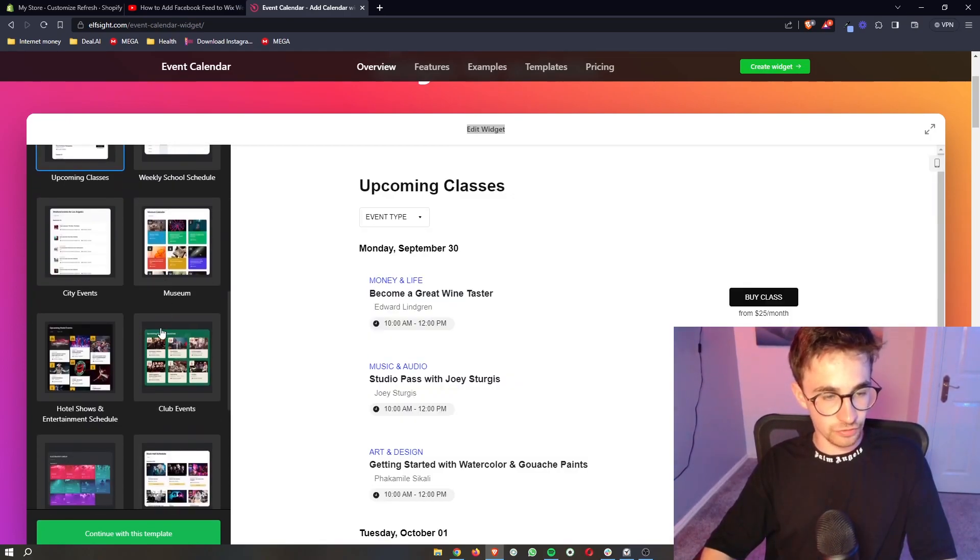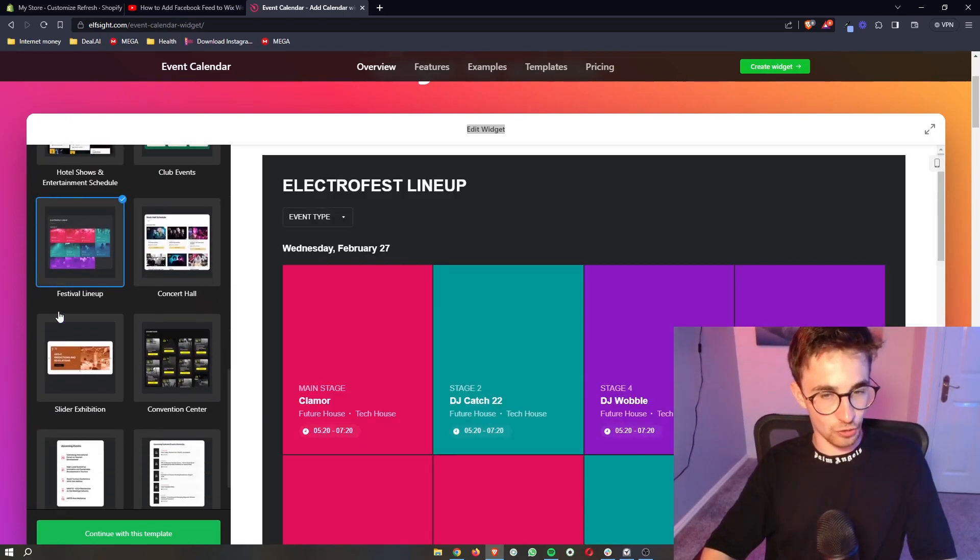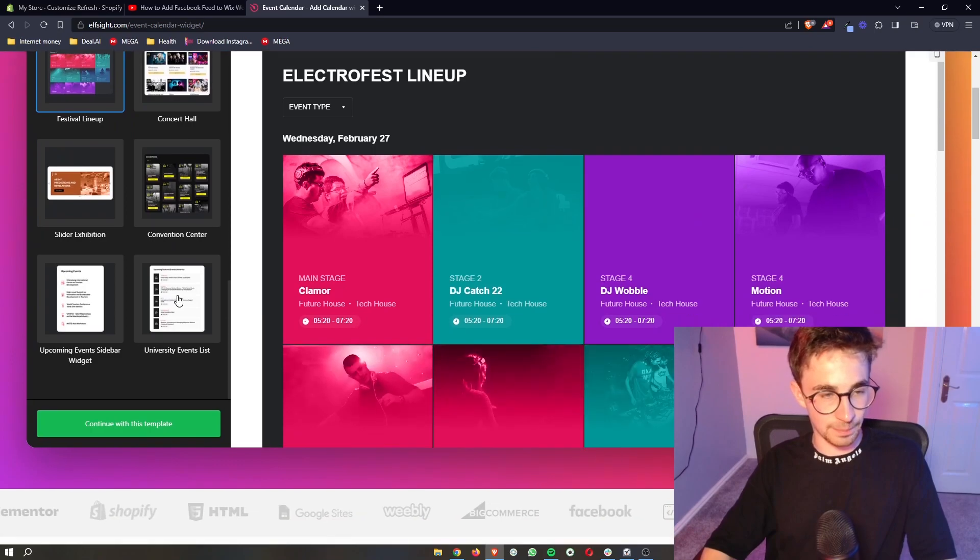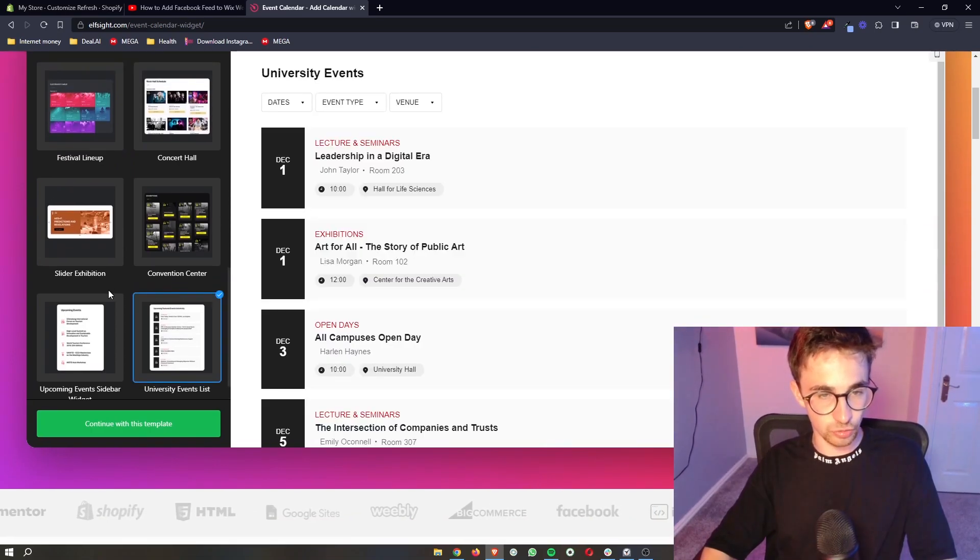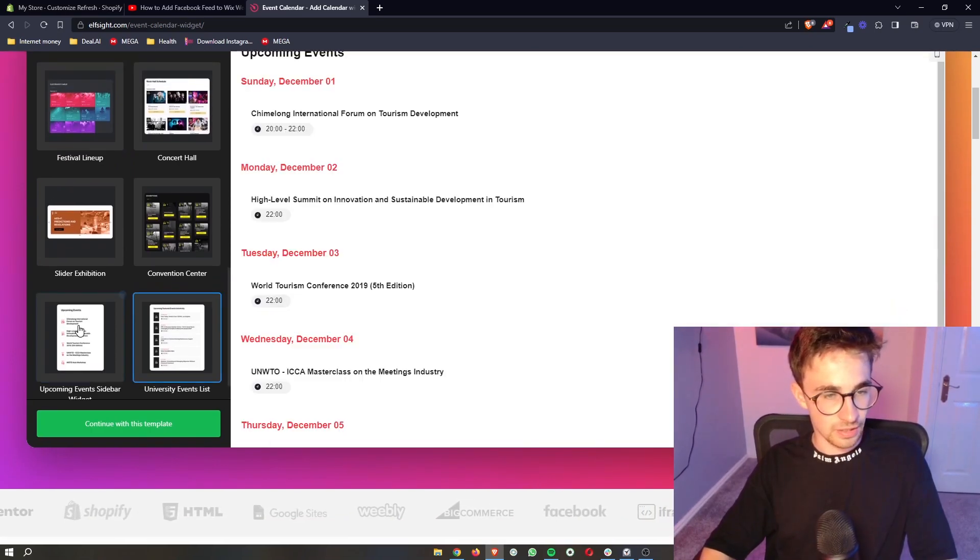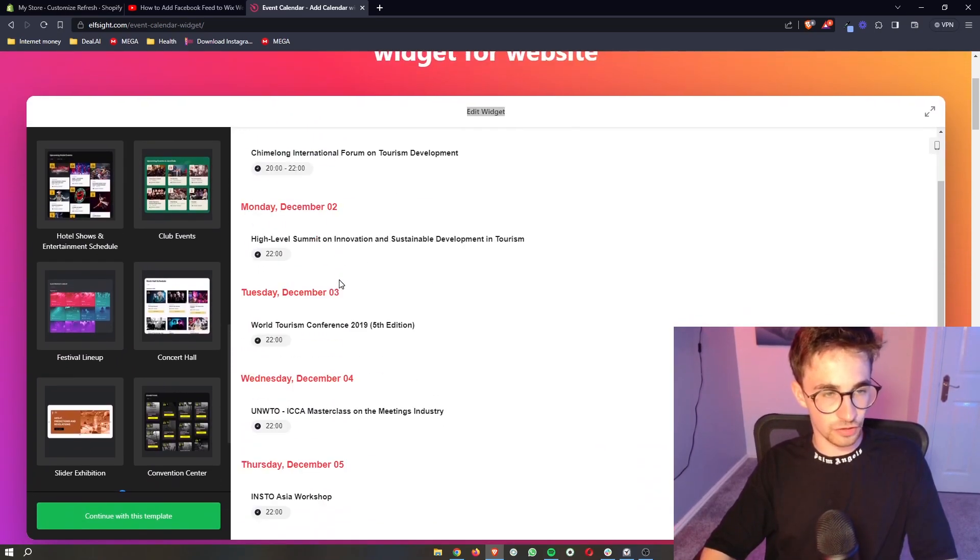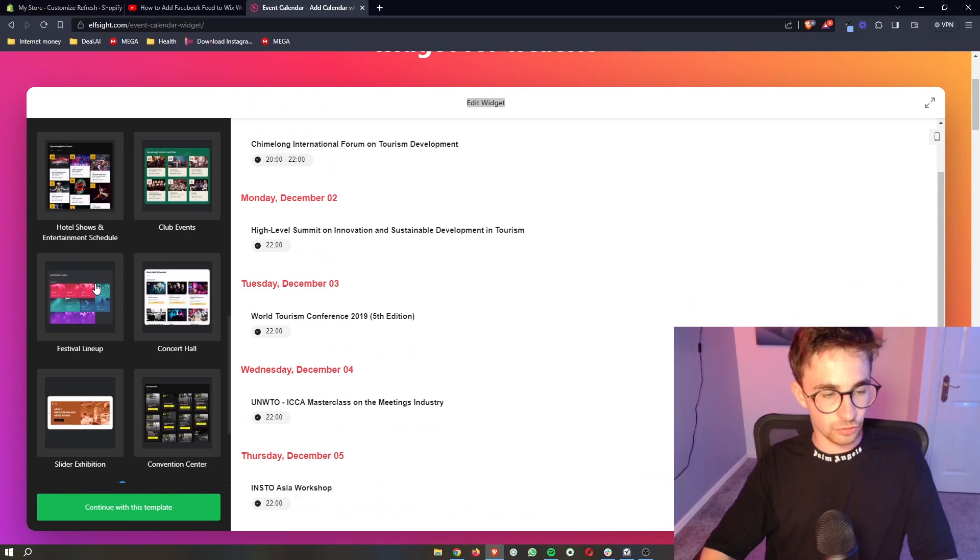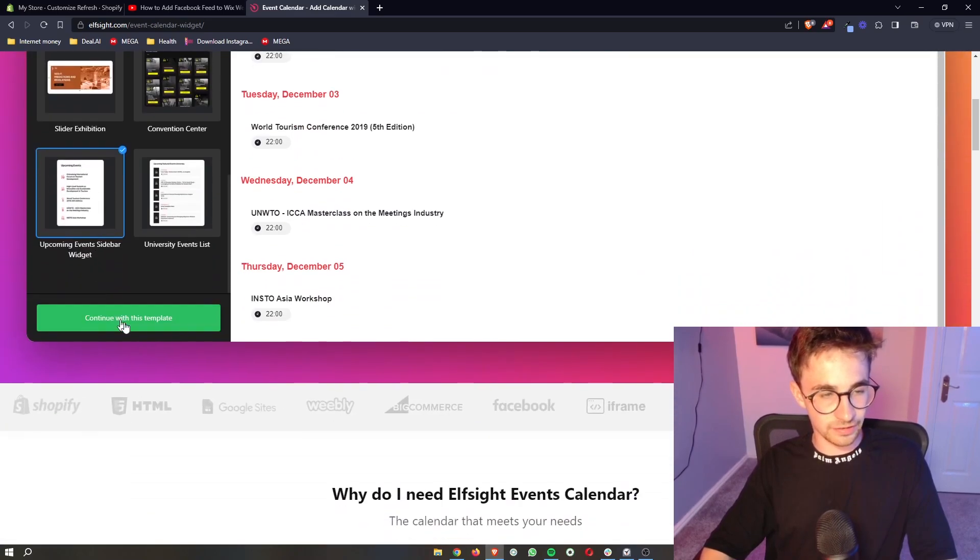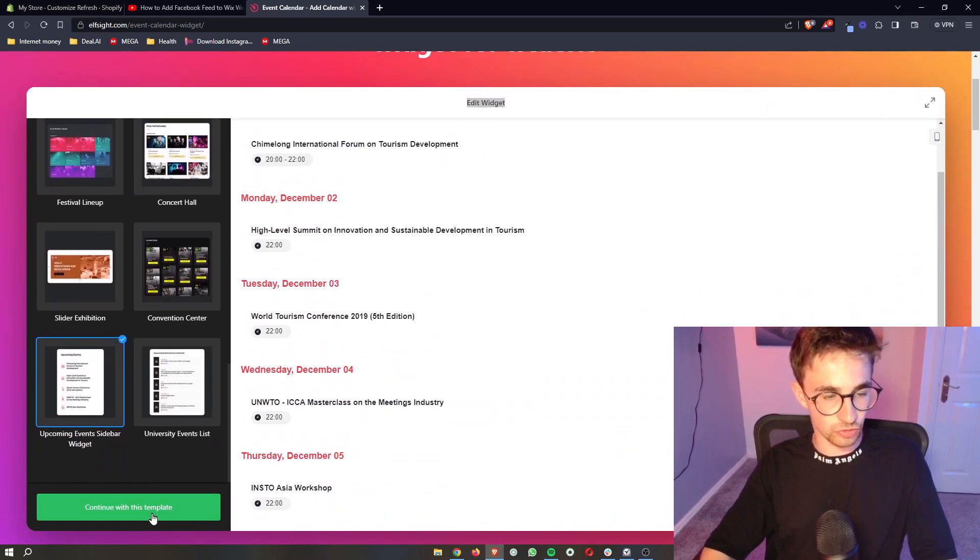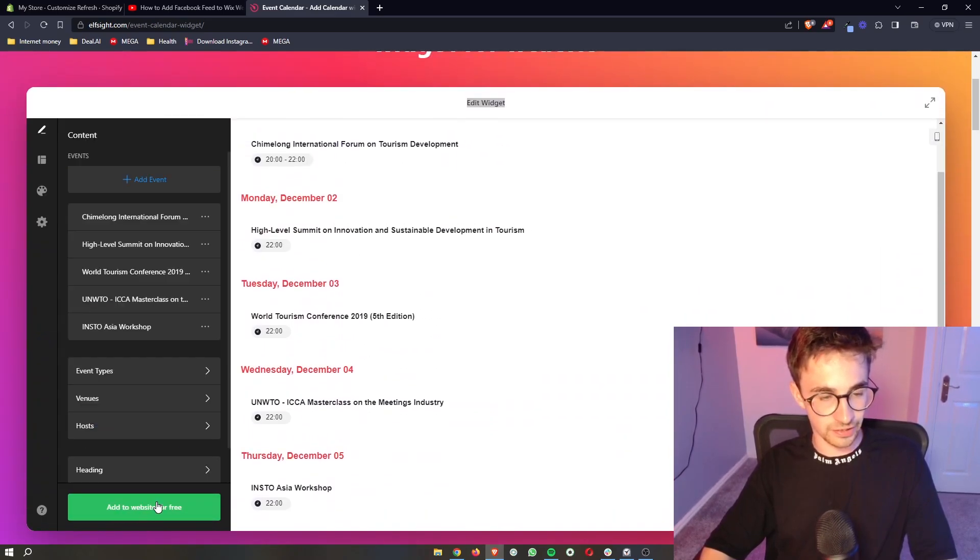As you can see, there's a lot of different templates that we can use right here. From these, I'm just going to go for this one. Choose the template that you would like to use and then click continue with this template.